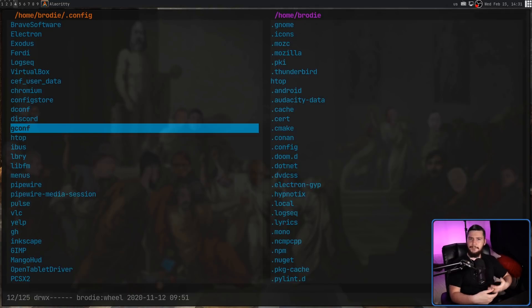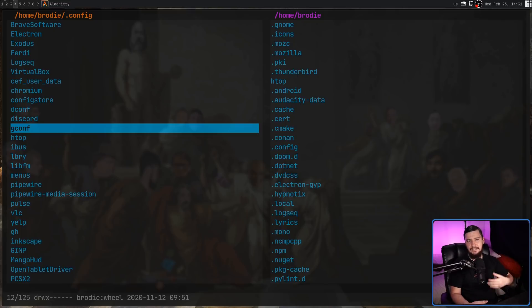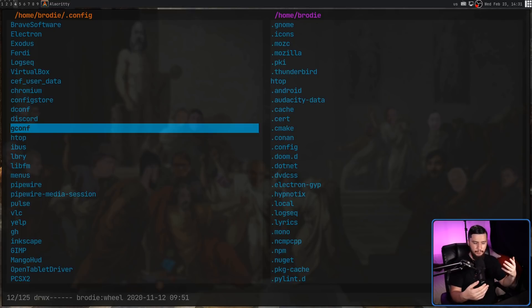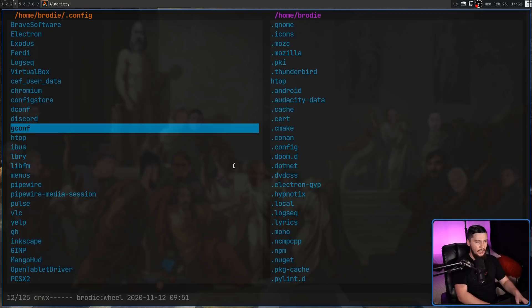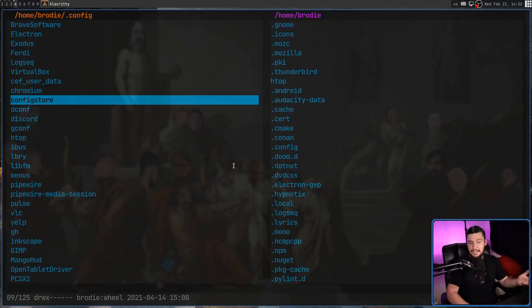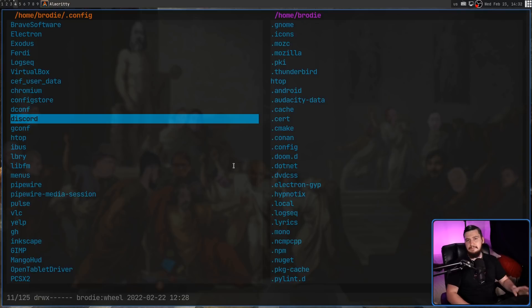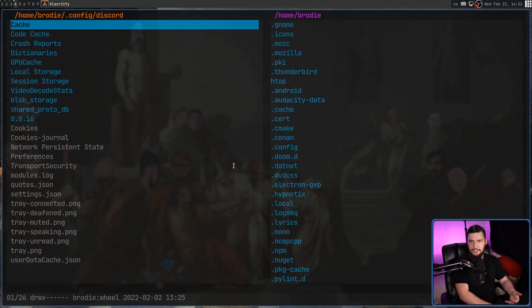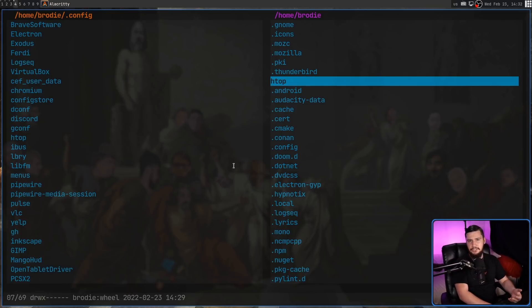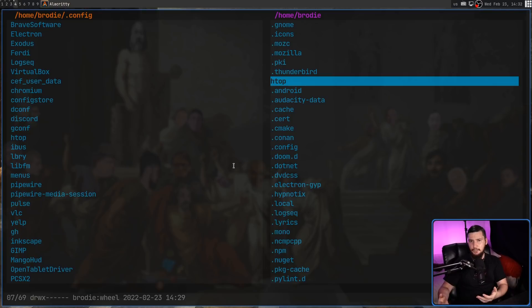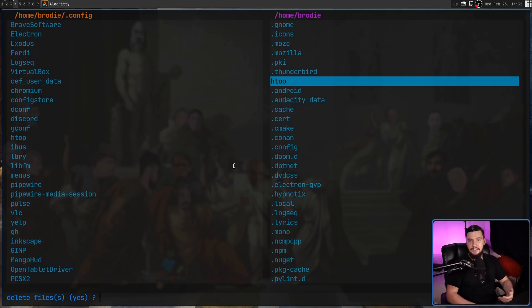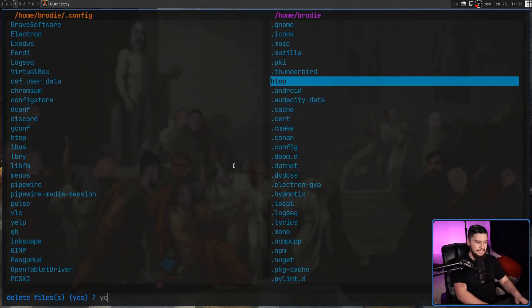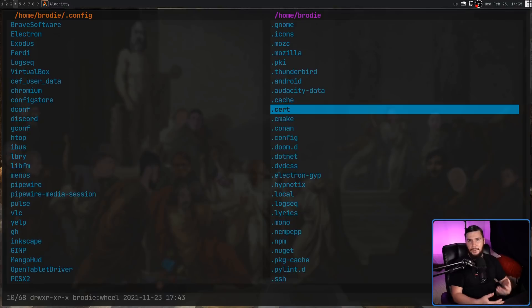I should mention the default bindings are fairly VIM inspired, not to the same level of something like VIFM, but what you'd normally expect from a terminal file manager. So J and K are going to go up and down. You can use the arrow keys if you really want to. We can go into a directory with L, and we can go out of the directory with H. And then if you want to delete something like that htop directory you copied before, that can be done by pressing D. Not DD in this case, but when you press D, it's going to give you a deletion prompt, which I always love to see. Typing yes is going to delete that.